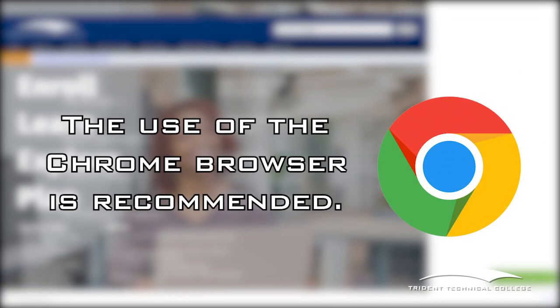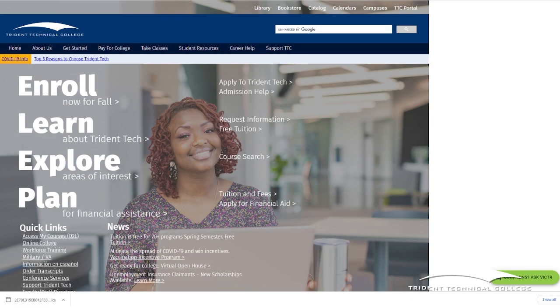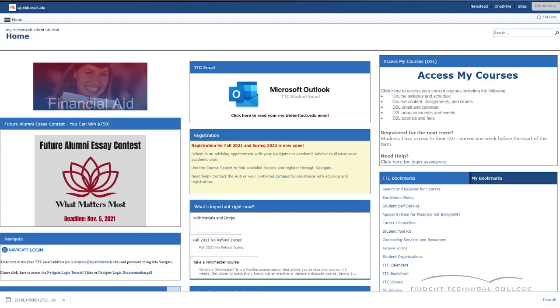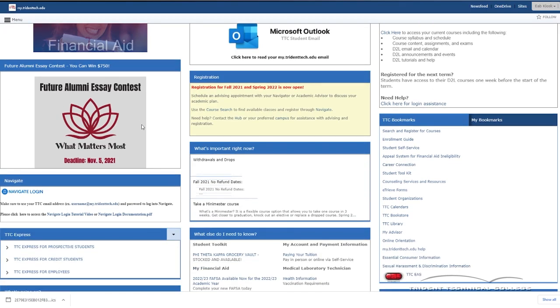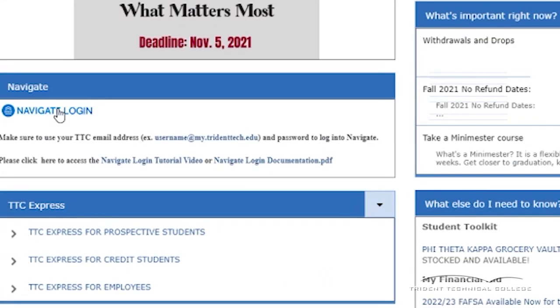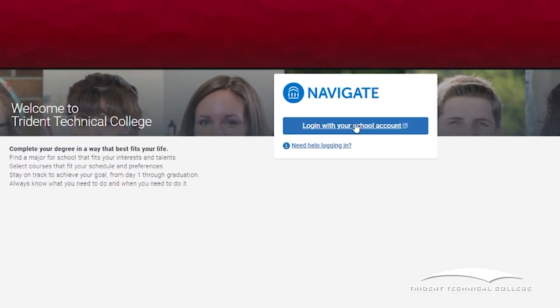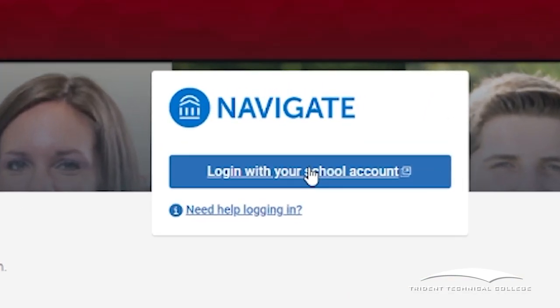You will be directed to the portal homepage. Once you are on the portal homepage, find the Navigate icon on the left hand side of the screen and click on it. The Navigate login page will open. Click on the login with your school account button.